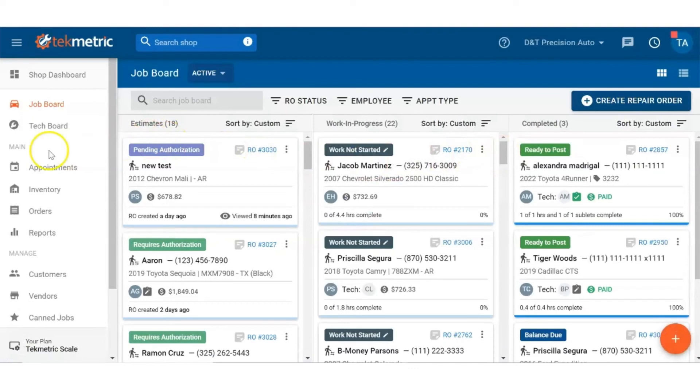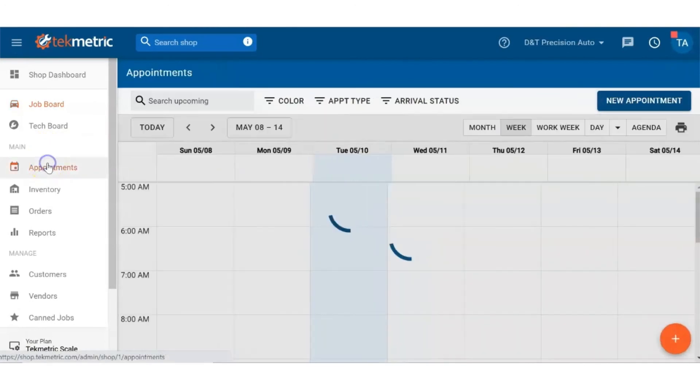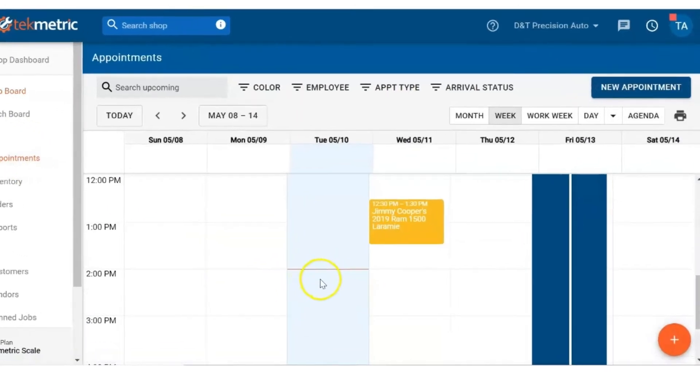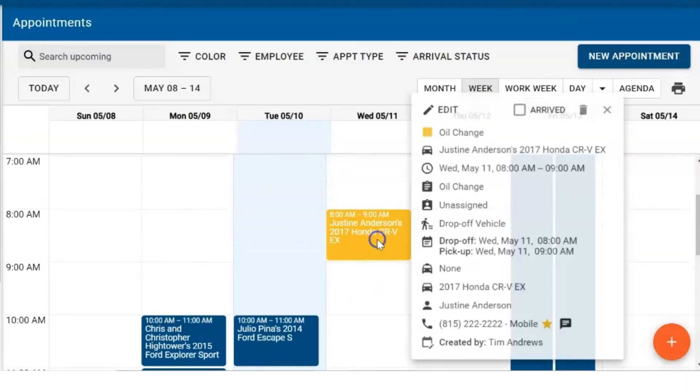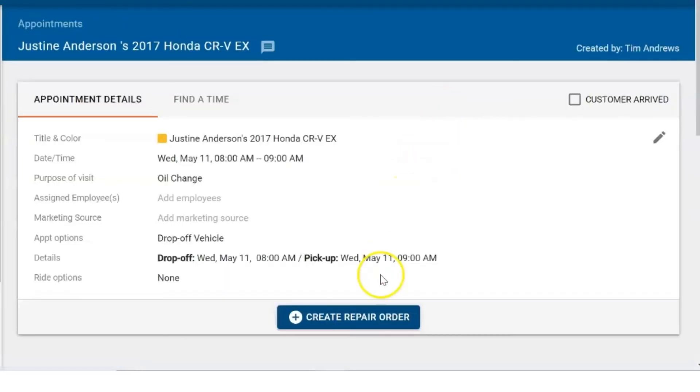Lastly, go to the appointments board. Look up the customer appointment, click on it, click on edit, and again, create a repair order.